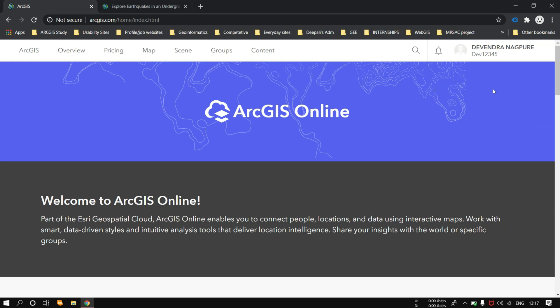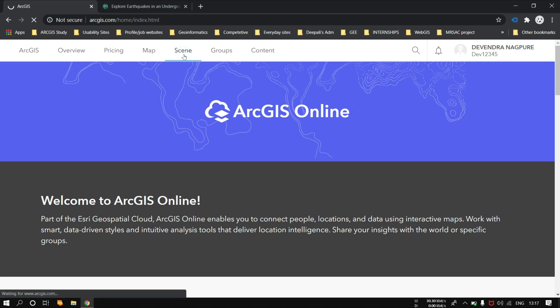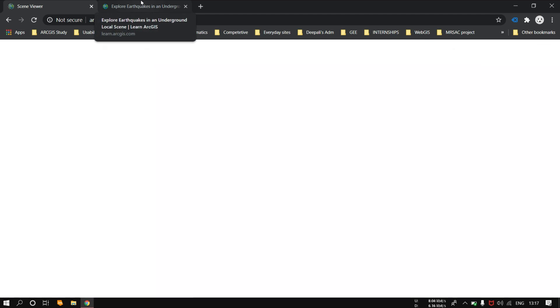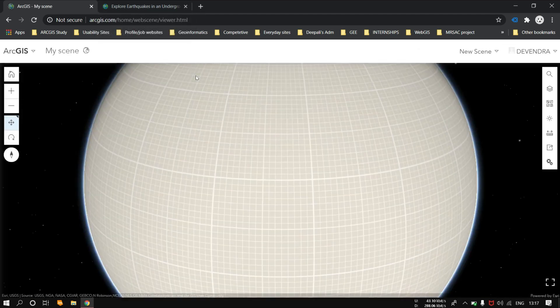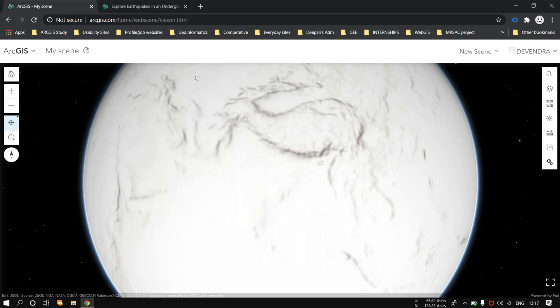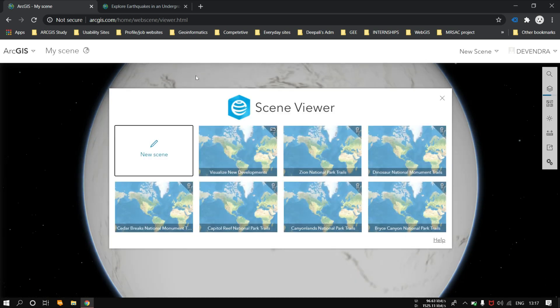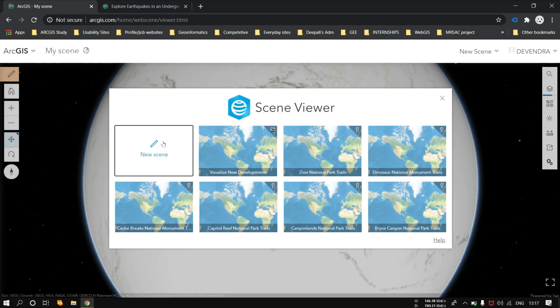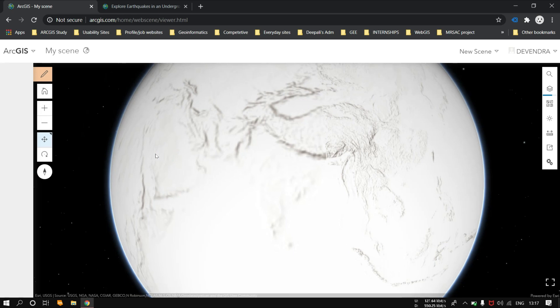So for doing it, first of all we have to log in to ArcGIS Online in Esri. Then click on the scene. Today I will show you the earthquake which happened in Christchurch, New Zealand.